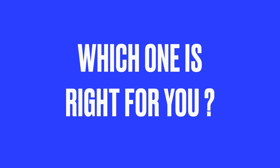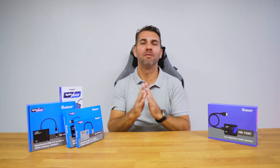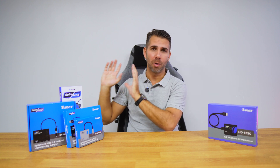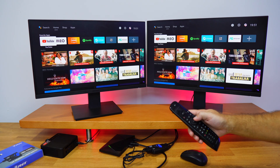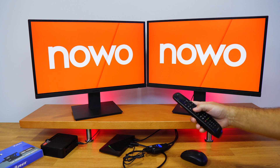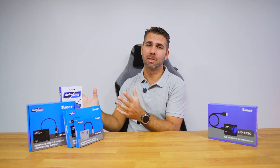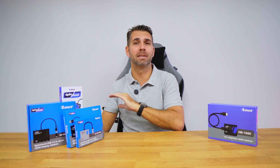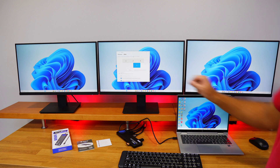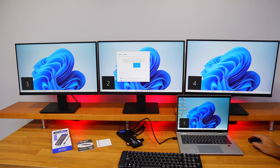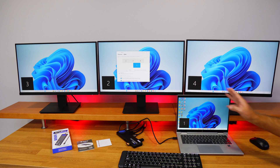So which one do you need? Here's a quick breakdown. If you want to mirror your content — say for displaying the same video or presentation on multiple monitors — then a standard HDMI splitter is a great choice. Simple, reliable, and easy to set up. But if you need more screen space to work on different tasks simultaneously, then the split extend is the product for you. It's perfect for extending your display across multiple monitors, giving you extra real estate to multitask with ease.